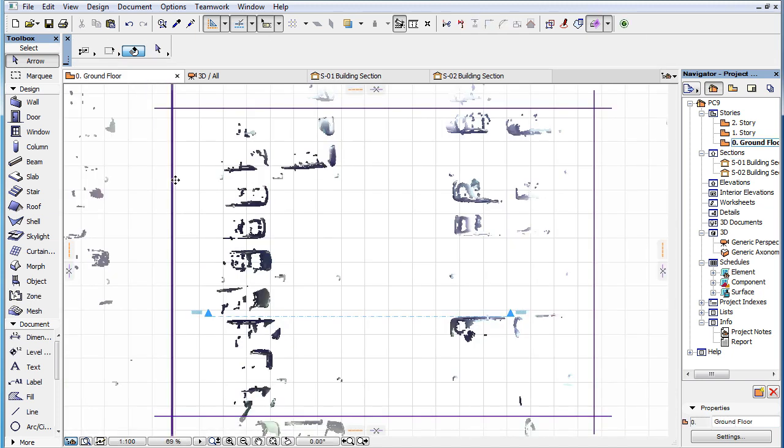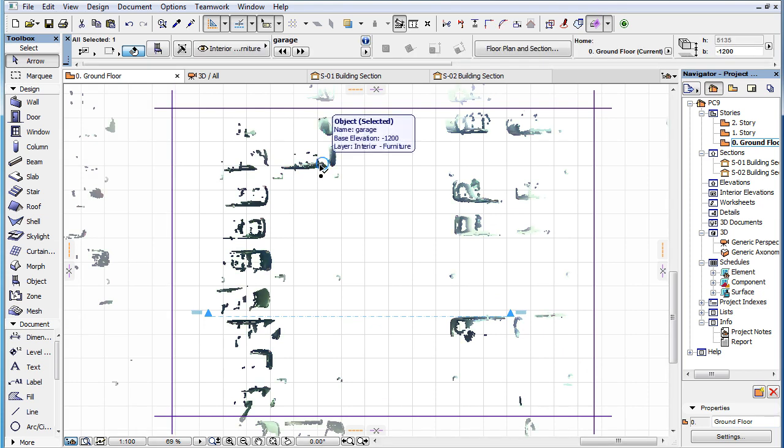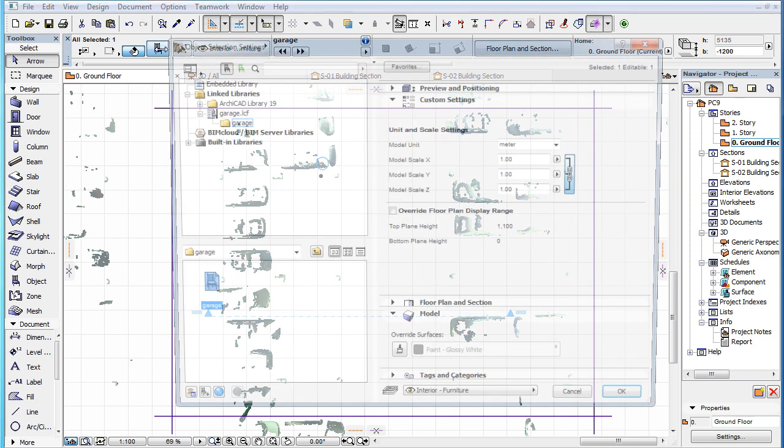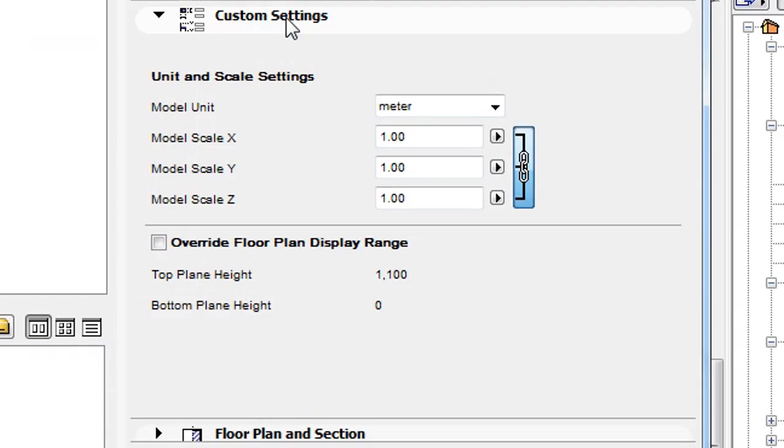However, you can override these two values for any placed Point Cloud object instance. Select the Point Cloud object, activate the Object Settings Dialog and activate the Custom Settings panel.